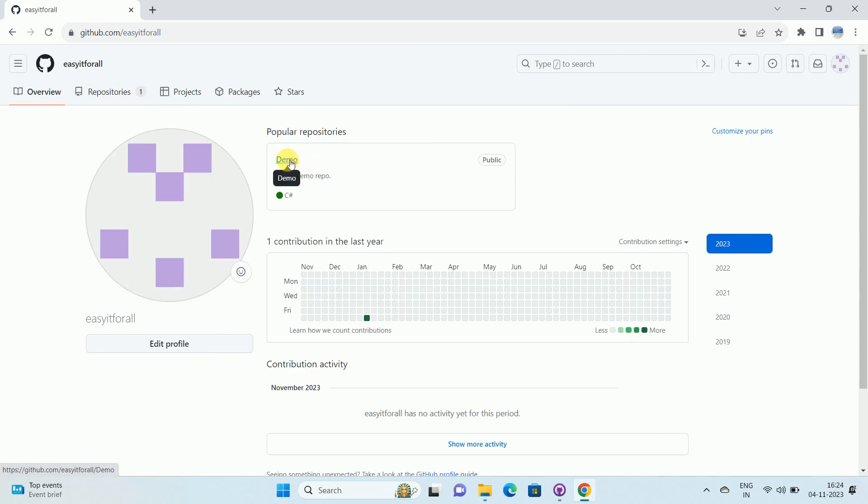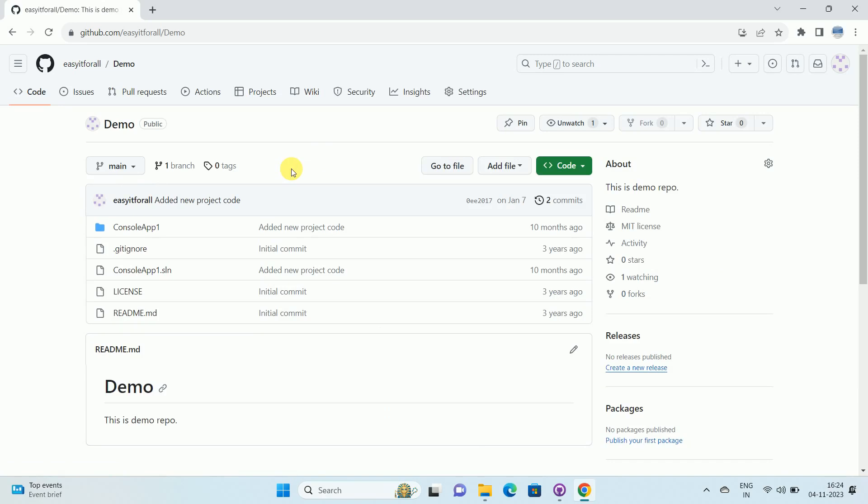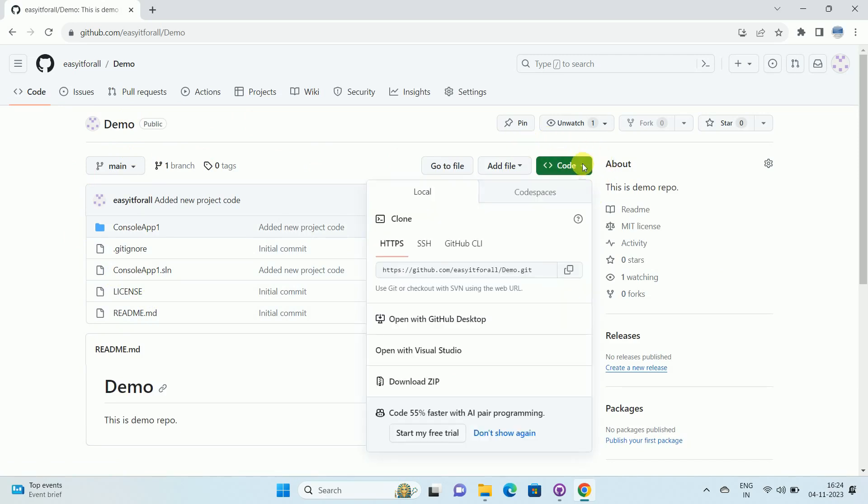Click on demo. This is the name of the repository. Once you click on the repository name, you will be redirected to this page. Over here, you can see the option code. Click on this dropdown. Once you click on the dropdown, go to the local section. In the local section, go to HTTPS.